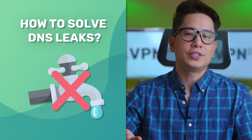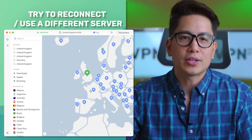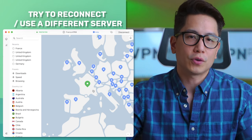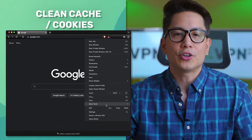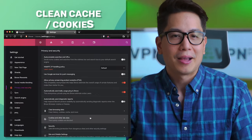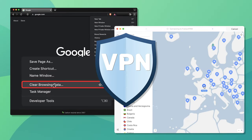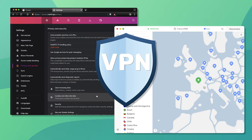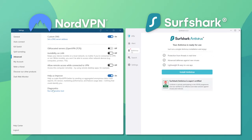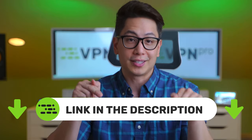But how to solve DNS leaks once you know about them? Fixing DNS leaks is usually not a clear-cut case. Sometimes simply reconnecting or choosing a different VPN server will do the trick. Other times, you will need to clean your cache and browser cookies, as they can keep information about your previous connection. In both cases, using a reliable VPN provider with a strong security focus is the way to reduce the frequency of DNS leaks. I recommend NordVPN and Surfshark — both offer dedicated features to prevent DNS leaks, and I can offer you the best deals for those VPNs in the description.